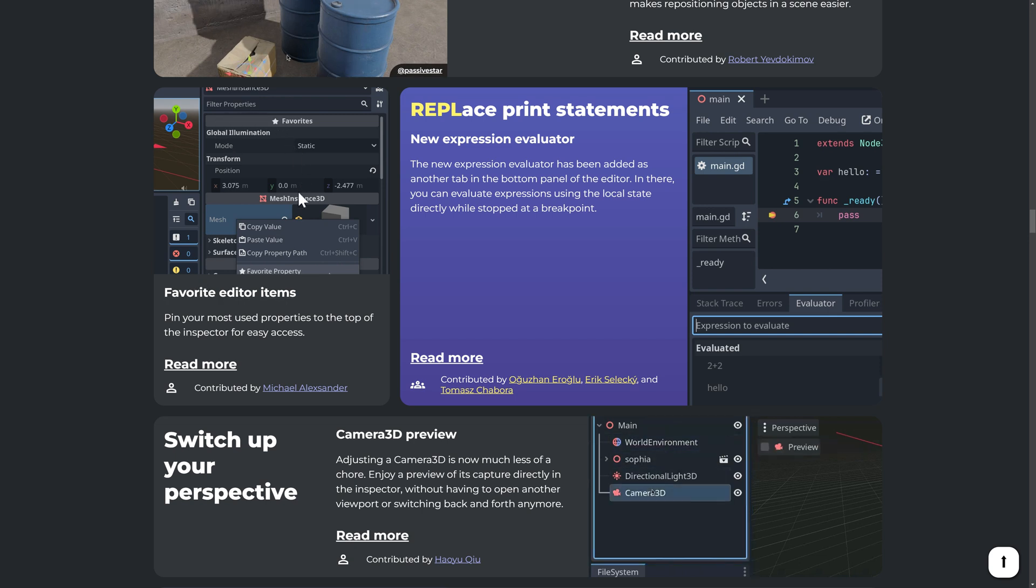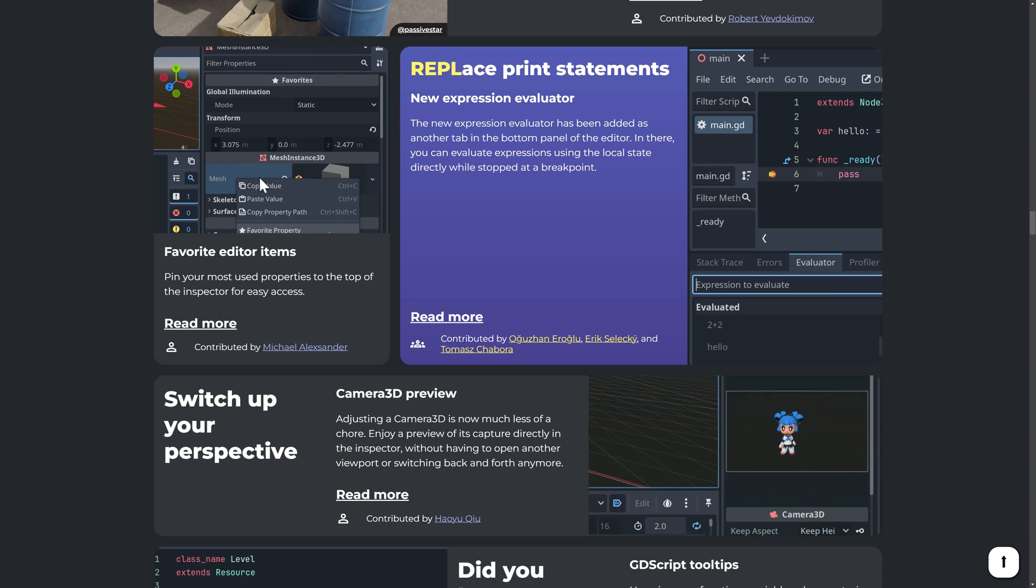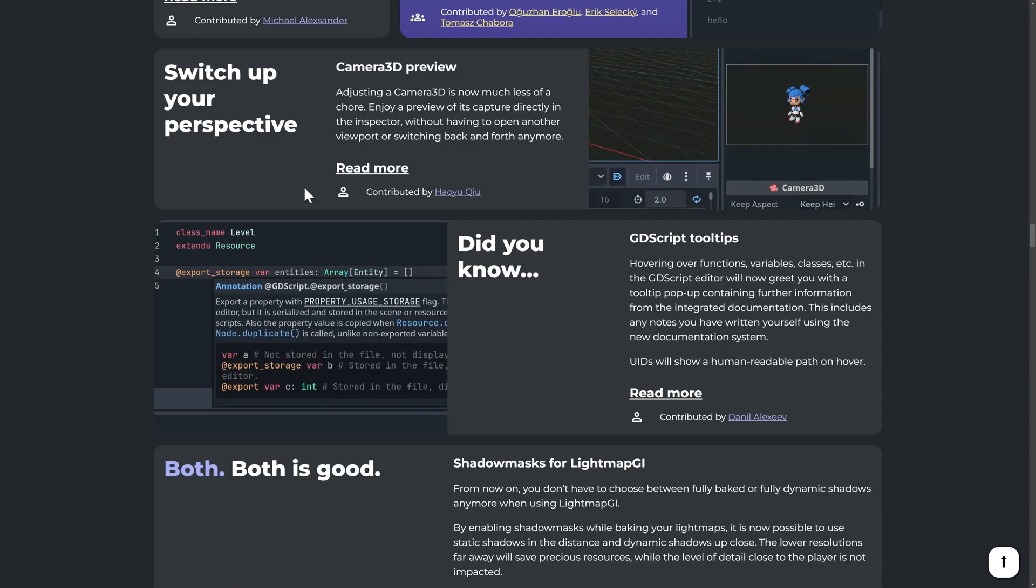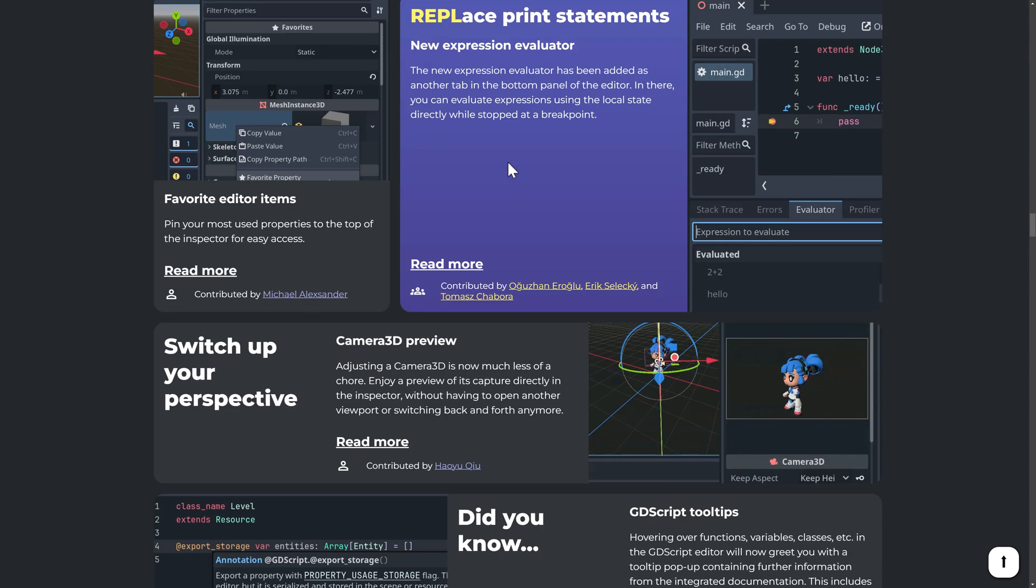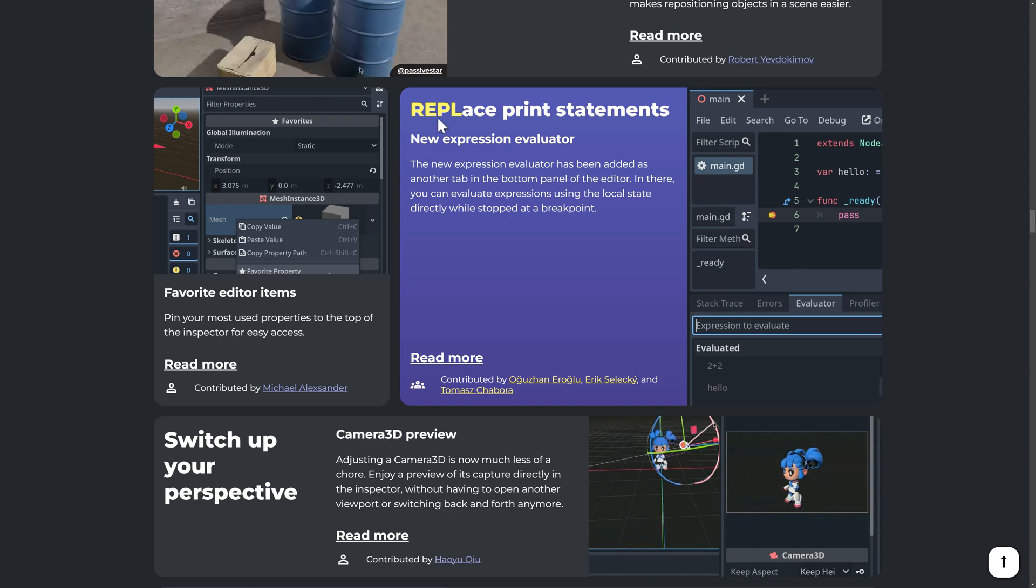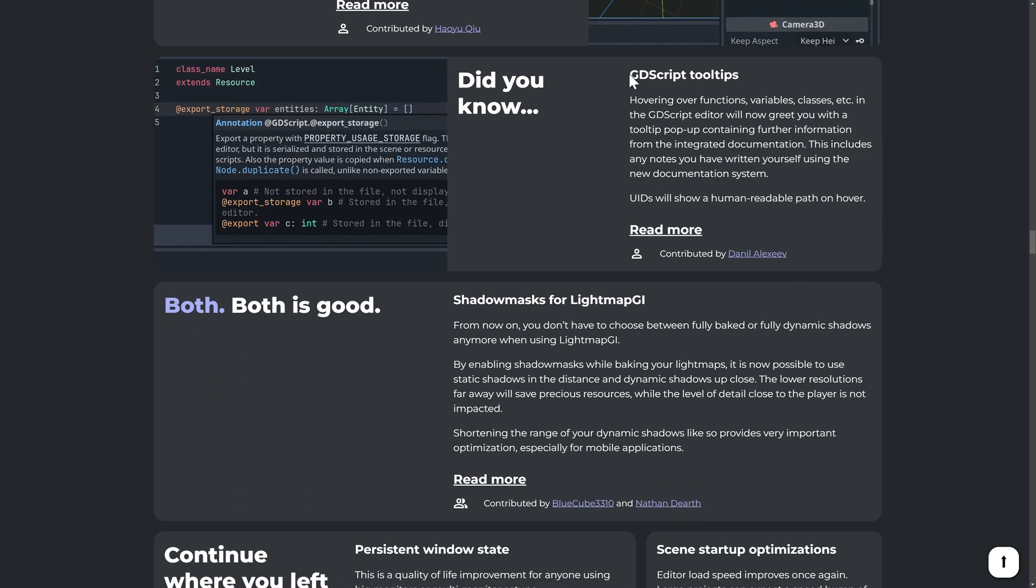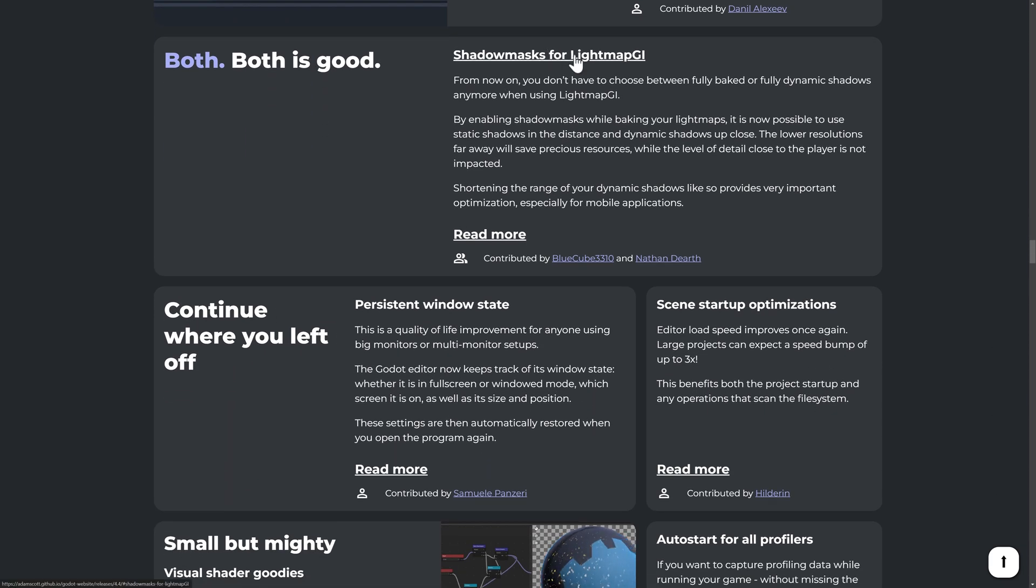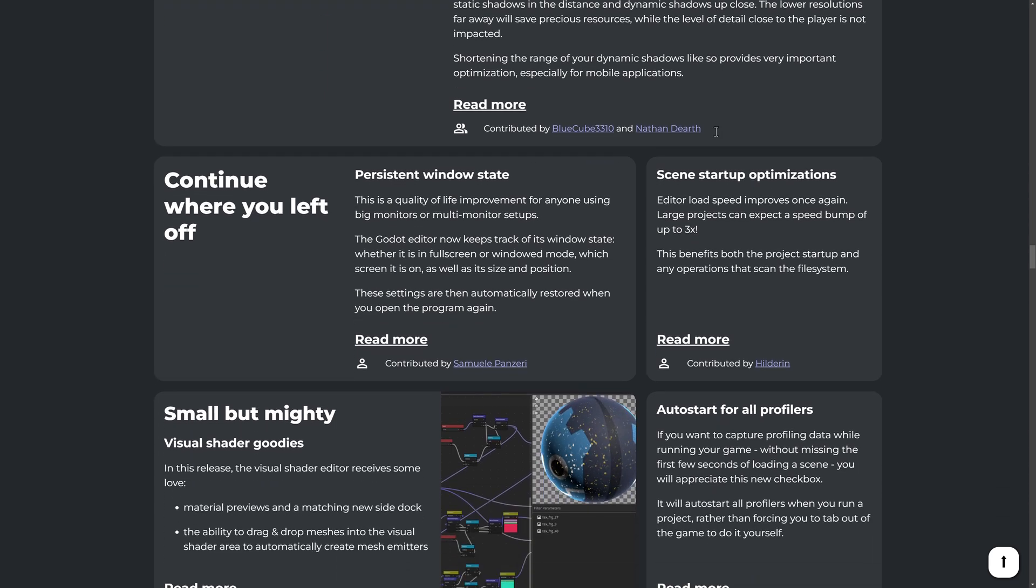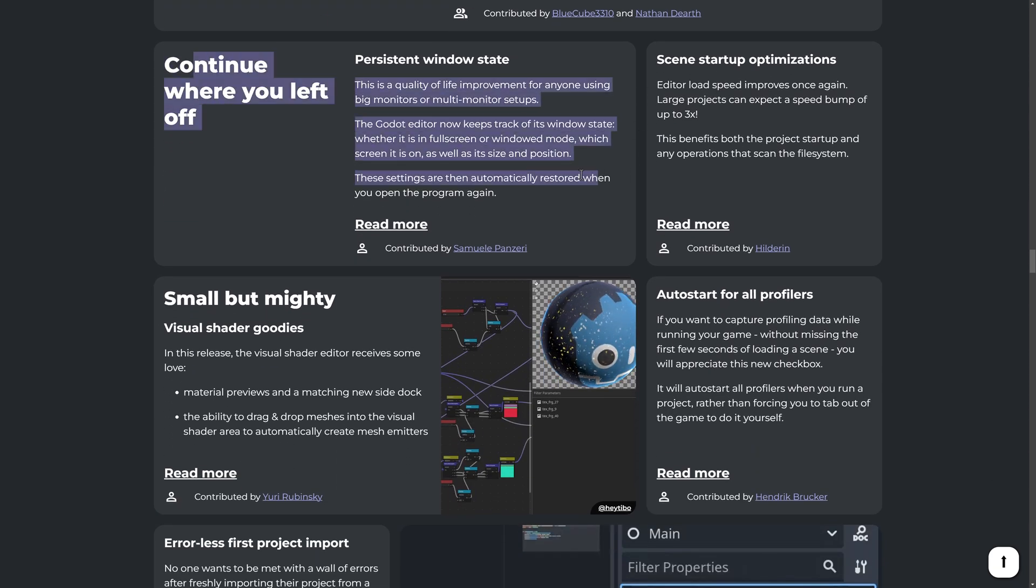The favoriting of items. Again, I think that is a very cool feature that is going to make a huge change for a lot of people. 3d camera preview. Again, this section right here is just game changer for some people's workflow for sure. We did see that the tool tip pop-ups with the documentation there. Shadow masks for light map global illumination. So now on, you don't have to choose between fully baked or dynamic shadows anymore. Enabling shadow masks while baking your light map is now possible to use static shadows in the distance and dynamic shadows close up. It will now persist your window position. So if you're using, you know, if you save it and exit it at a certain size, it will come back in that same location.